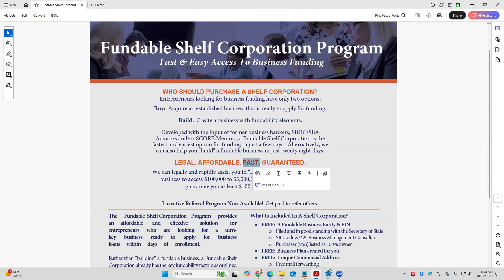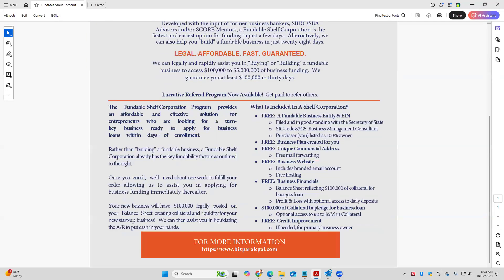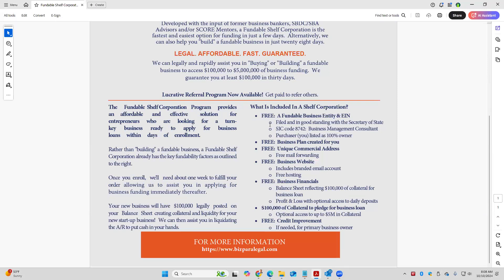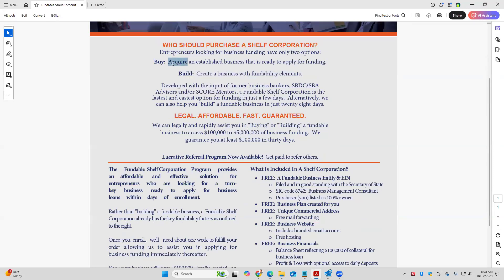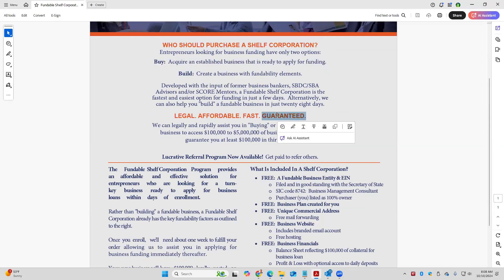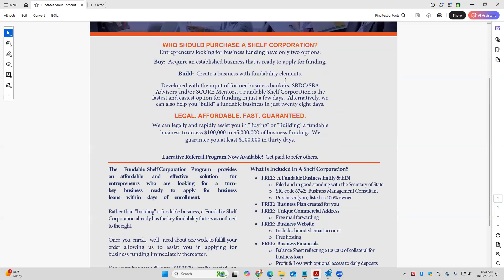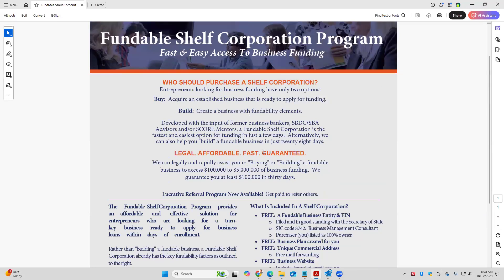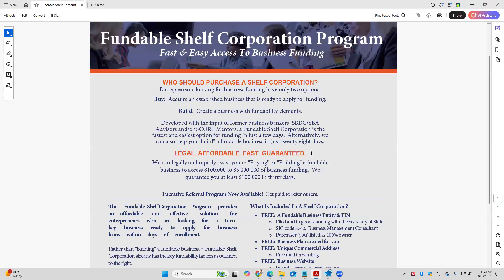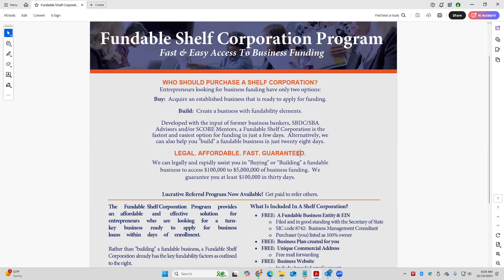It is certainly fast because with a shelf corporation, all of this exists. They're getting this package, versus us needing to build it. When we build it, it takes about a month, 28 days. When they buy it, we can do it essentially instantly. And there are no risk. We guarantee anyone that purchases a shelf corporation through us or through you, we guarantee them funding. We guarantee them a minimum of $100,000. Now, if they want more, we can pursue more. But the guarantee is specifically for $100,000. So those are some pretty good buzzwords.